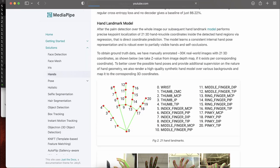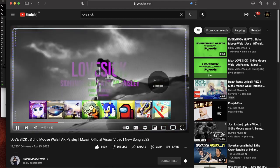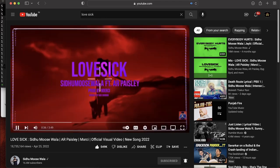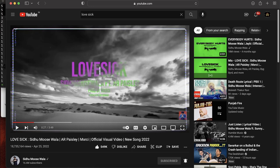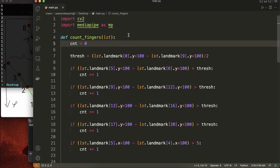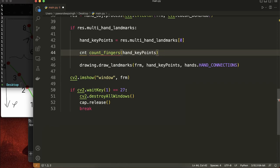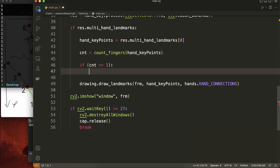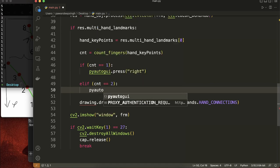Now we just use PyAutoGUI to send key inputs to the media player. I'll open YouTube to demonstrate. You can see that pressing the right arrow key forwards the song, left key goes backward, up/down keys adjust volume, and the space key pauses or unpauses the song. So we import pyautogui, store the return result of count_fingers() in cnt, then: if cnt equals 1, press the right arrow to forward the song; if cnt equals 2, press the left key to go backward. We set up the rest of the controls similarly.